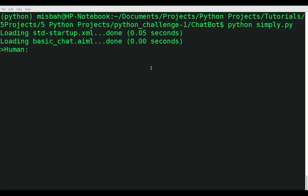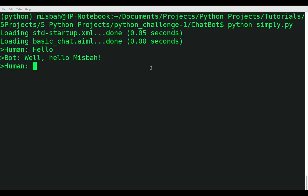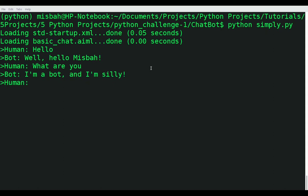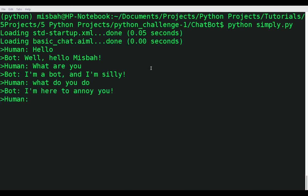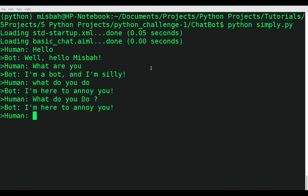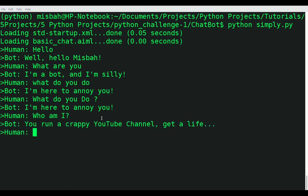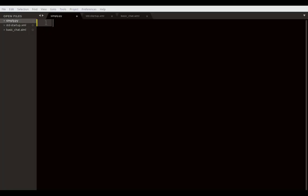Let's make an AI chatbot. We can see a demo here. Where it says human, I type 'say hello' and the bot replies 'well hello Misbah.' I say 'what are you' and it replies 'I'm a bot and I'm silly.' If I ask 'what do you do' it says 'I'm here to annoy you,' and notice with different capitalization it still gives out a response.